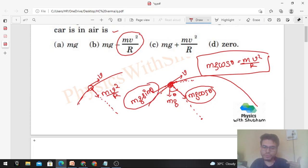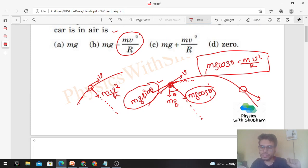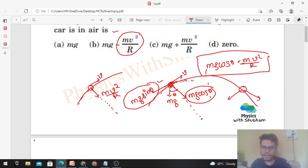And mg sinθ is the tangential force, which causes tangential acceleration. Tangential acceleration changes the speed — the magnitude of velocity. As the particle moves upward in projectile motion, its velocity decreases because of mg sinθ. After the maximum height, mg sinθ helps to increase the speed of the particle, and mg cosθ remains directed towards the center. This is how we can relate projectile motion with circular motion.